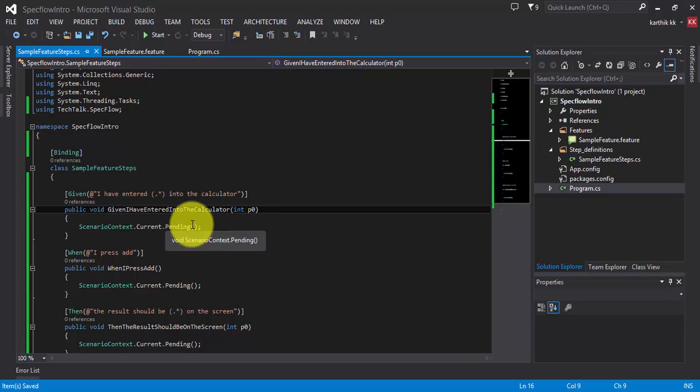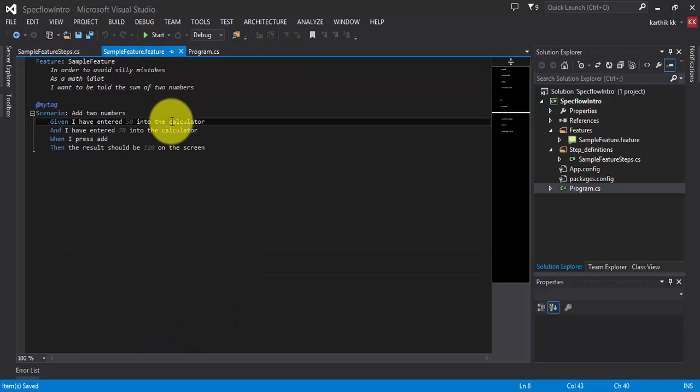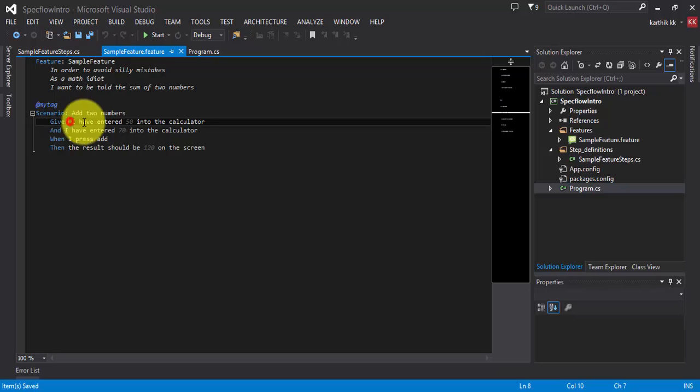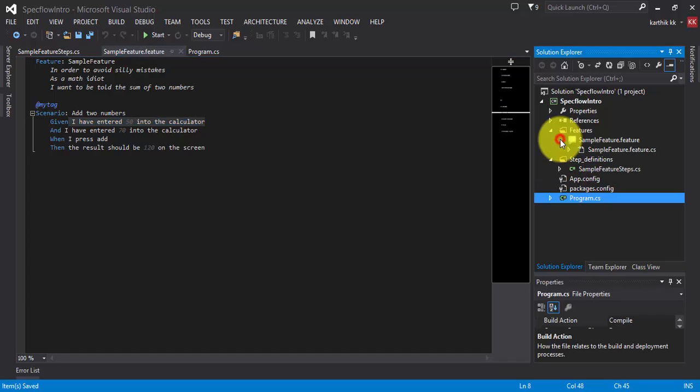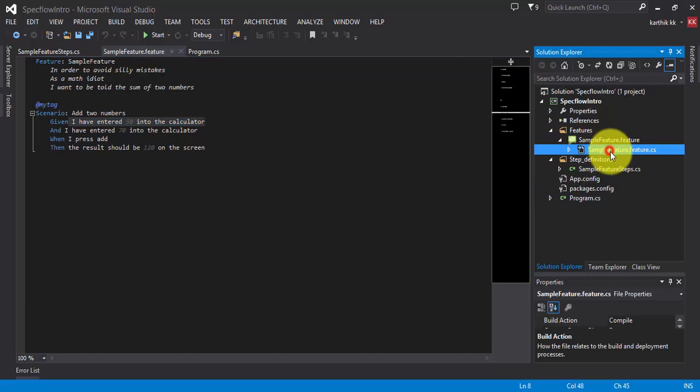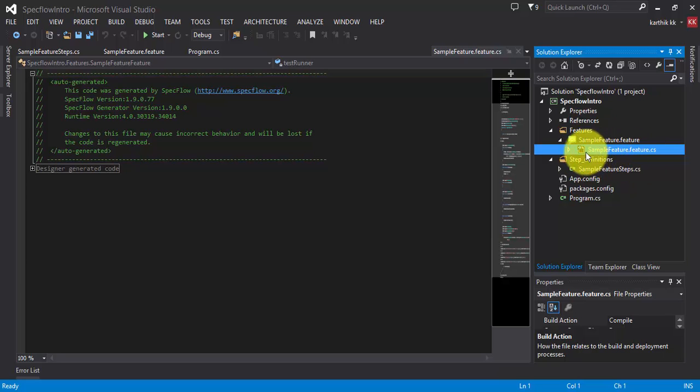And now you will have a question. How does all these mappings happen? How does this go to definition work? How does this feature know that this is my method which is going to perform the operation for this particular line? Actually you can see all those steps by expanding this particular feature file and you can see there is a cs file automatically created by spec flow for me.